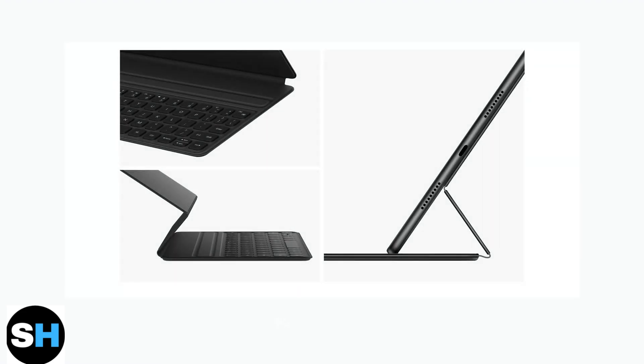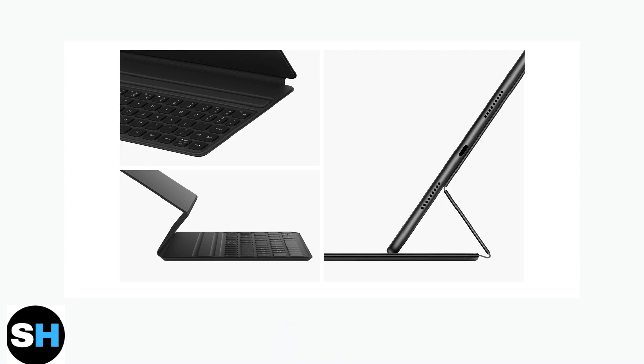Plug the other end of the cable into a USB power source. You can use your MatePad, a USB wall charger, or connect it to a computer.